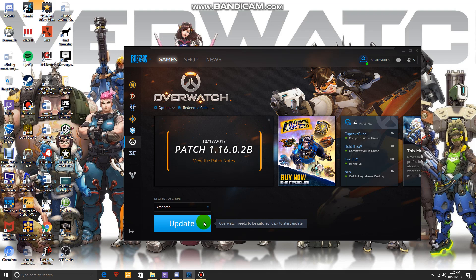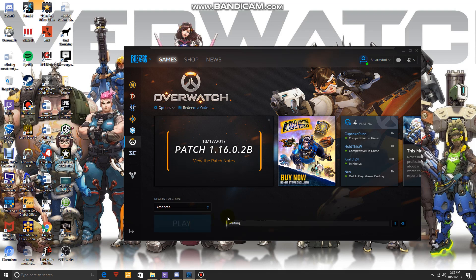What's up guys, it's Smacky Boy right here. Today I'm going to show you how to fix any problems you have when you try to update Overwatch or other Battle.net related things.